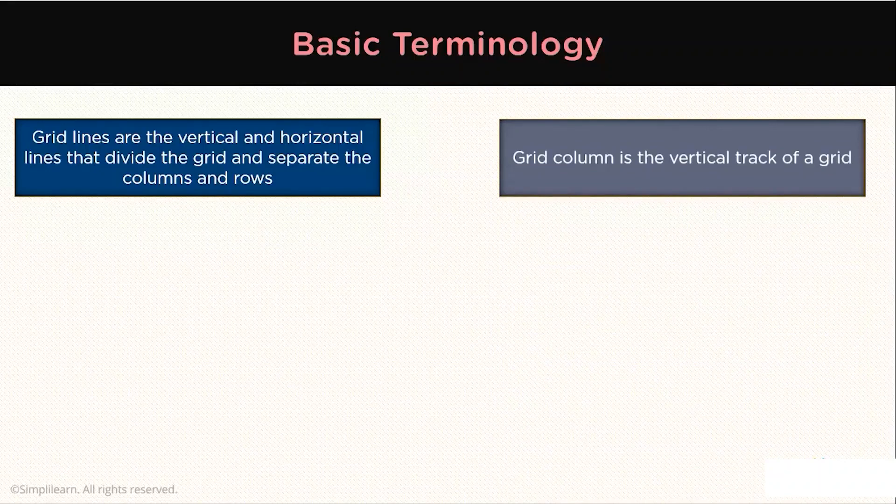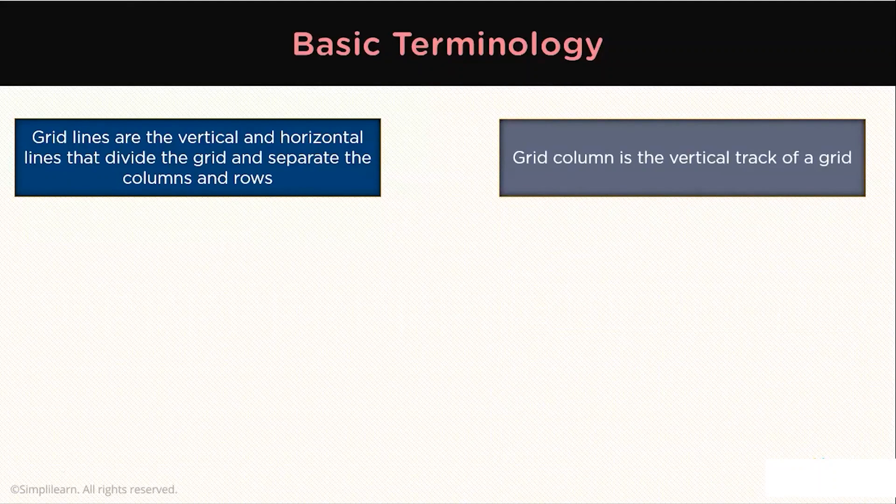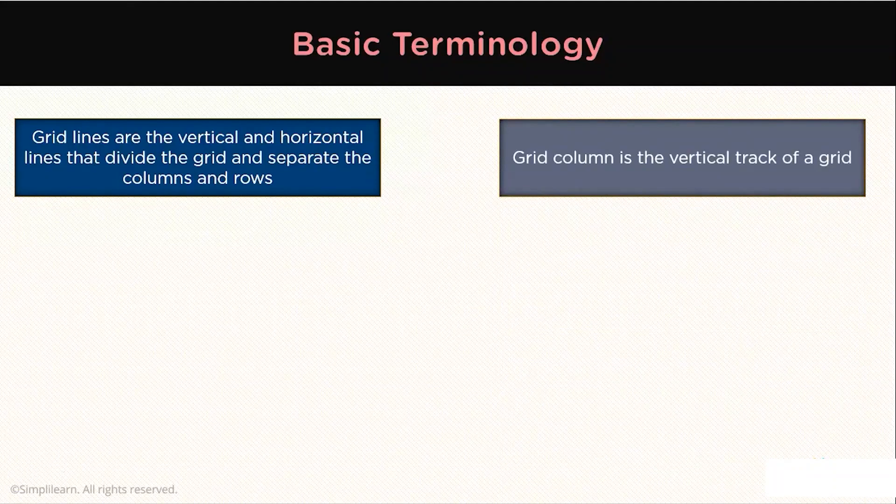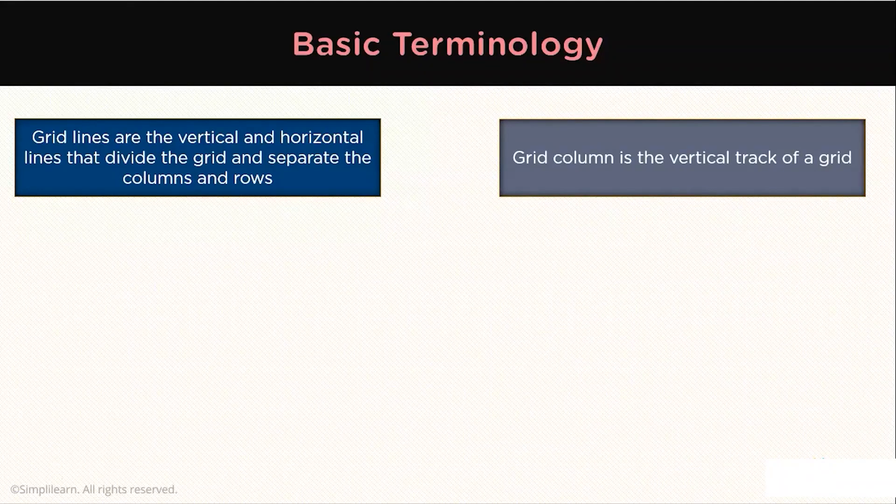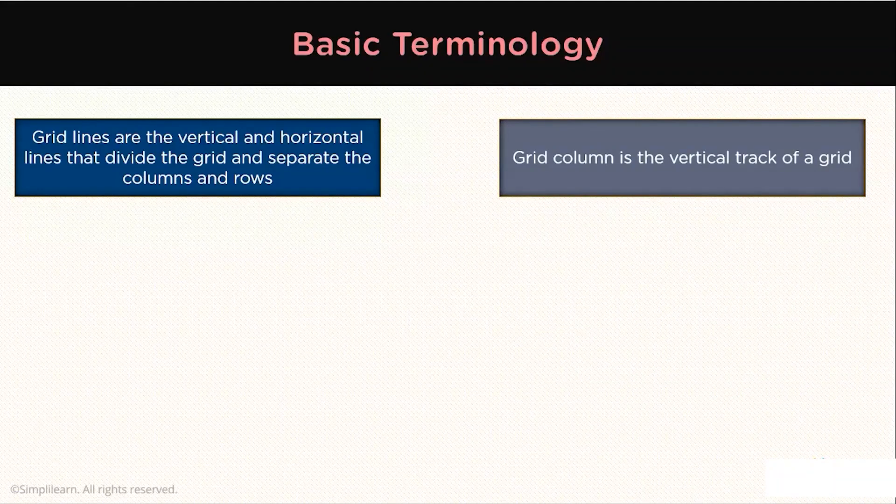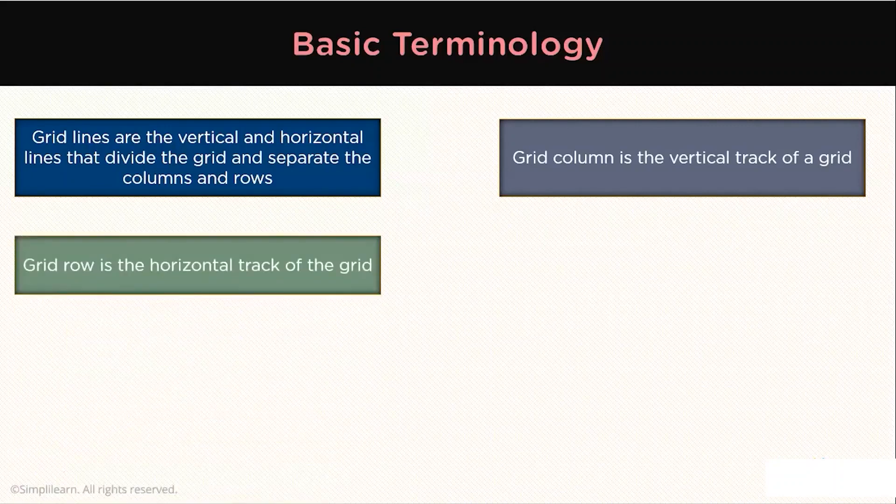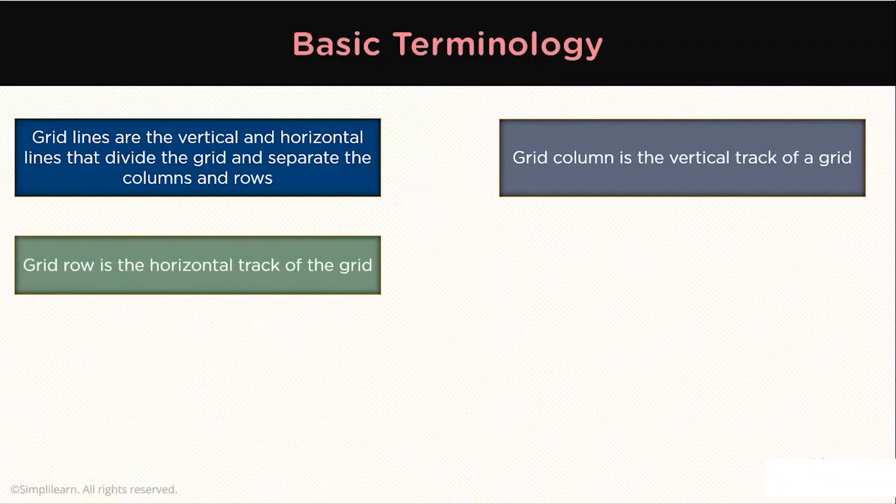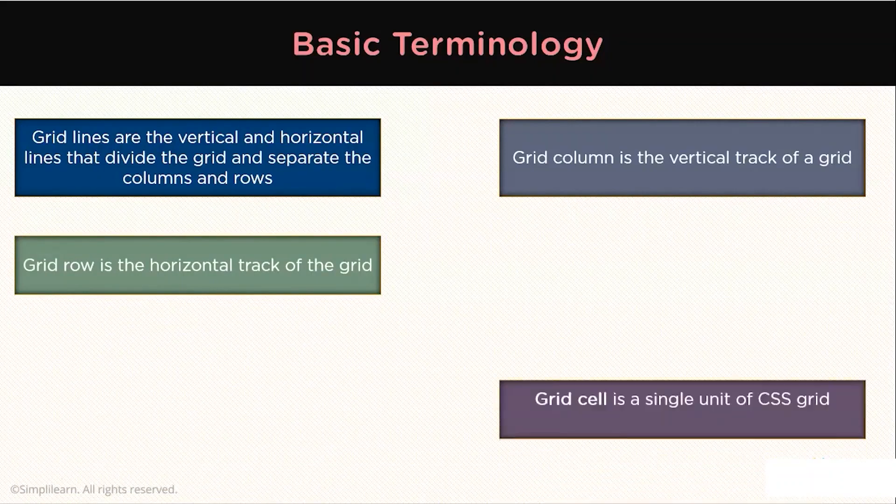A Grid column is the space between two adjacent vertical grid lines. The size of a grid column is determined by the grid-template-columns property. On the other hand, a grid row is the space between two adjacent horizontal grid lines. Its size is determined by the grid-template-rows property.